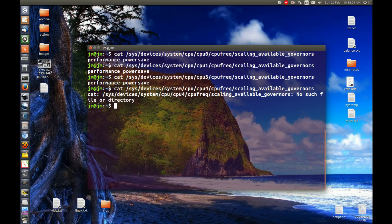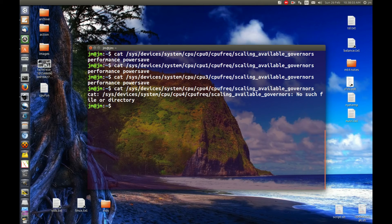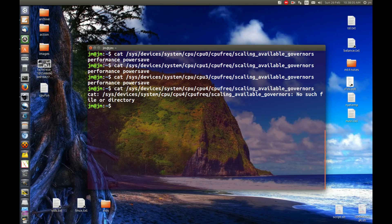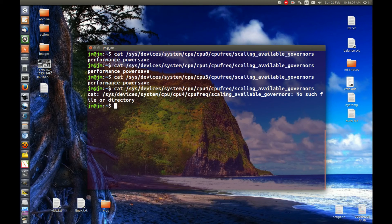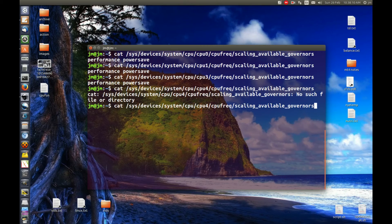That's how you see what actual CPU scaling governors you have, which is always handy to see. But your next question most likely is, well, which one's currently being used? So let's see what's going on there.